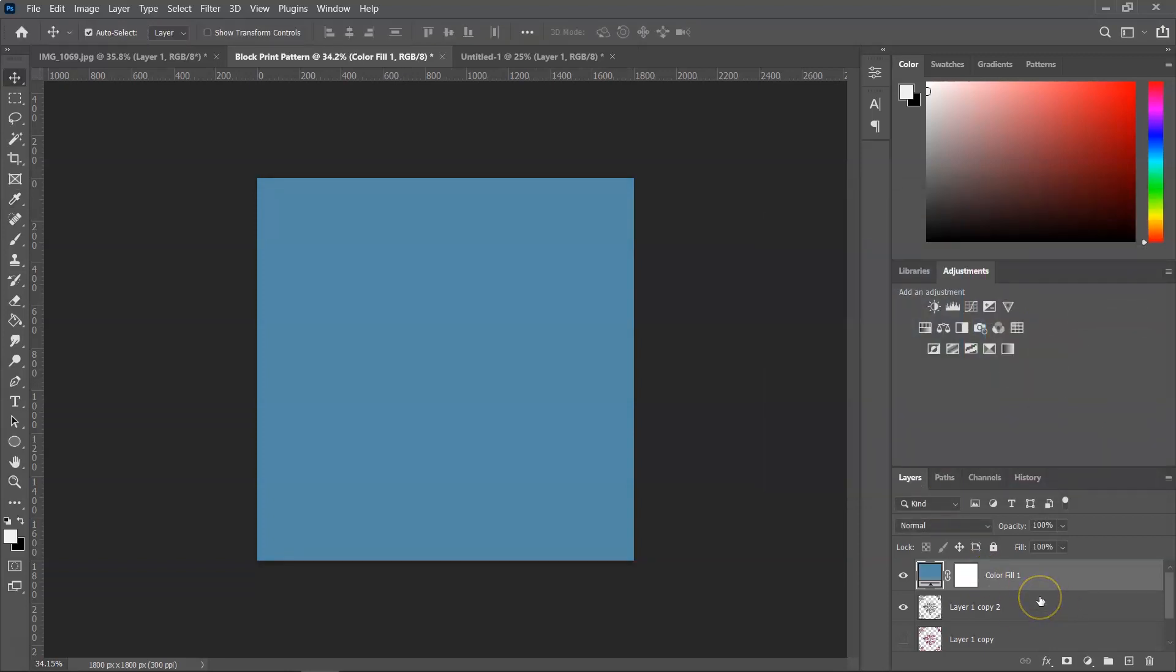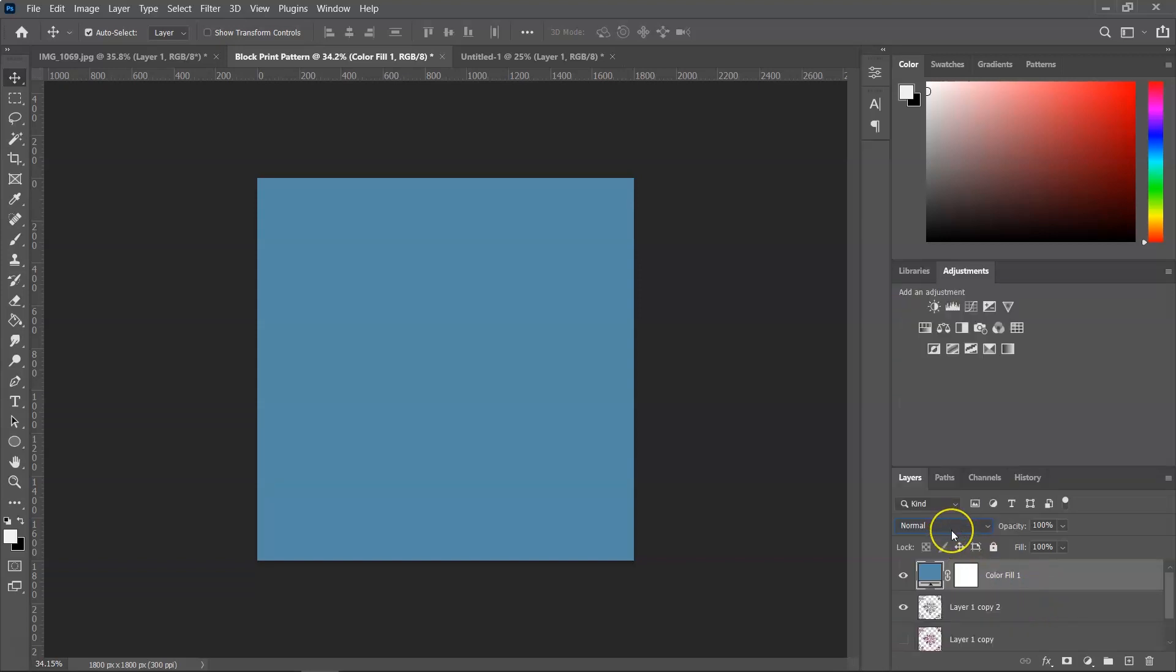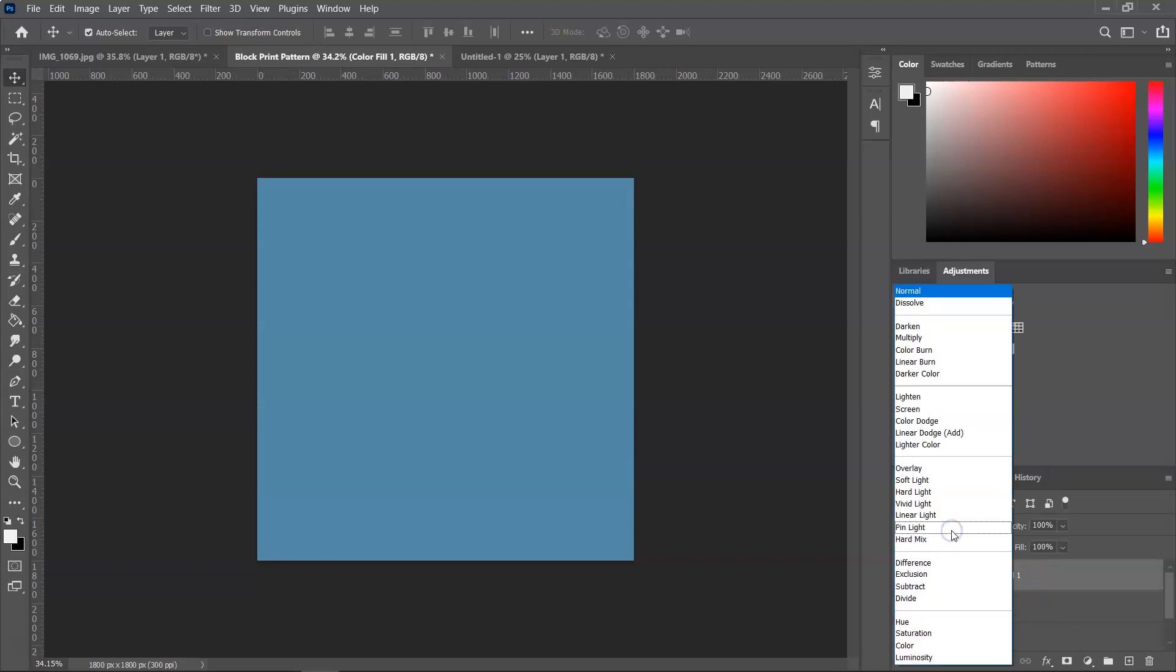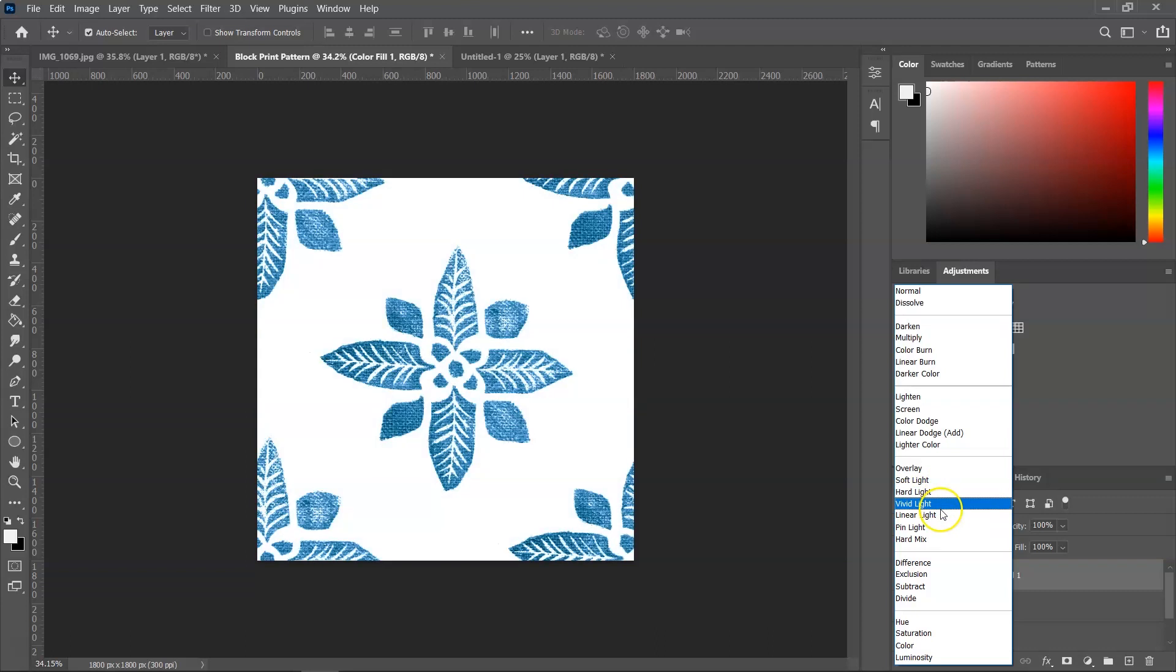And the last thing you have to do is to change the blending mode. So I usually use overlay for this, but you can test all of them. Actually Soft Light looks really good. You can test all of them and see which one you like.